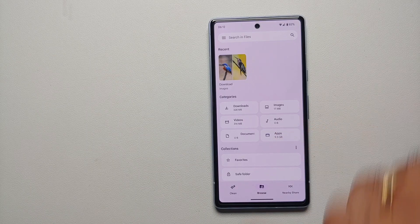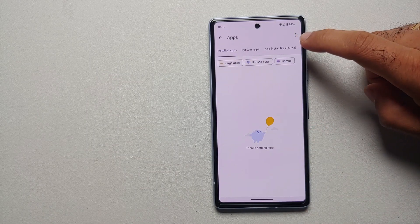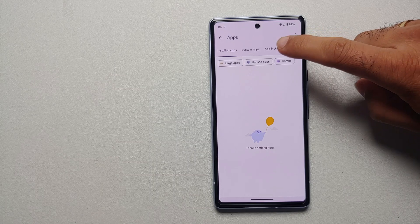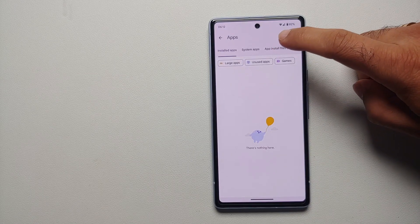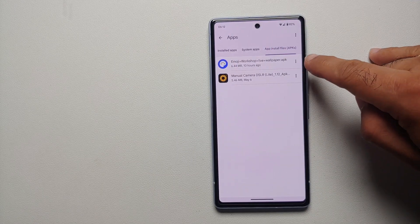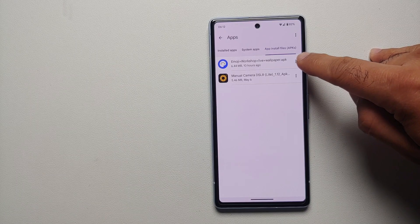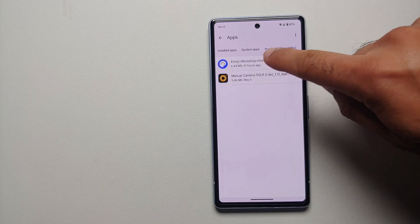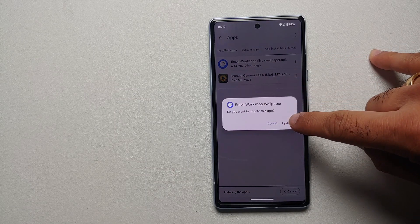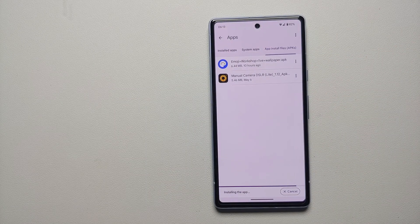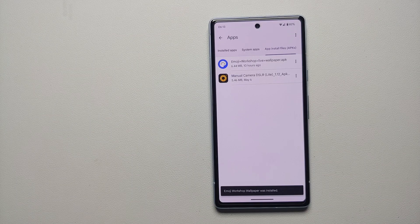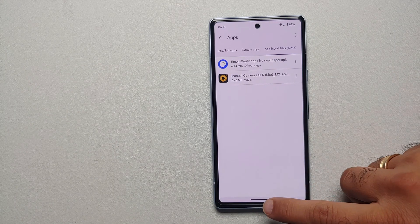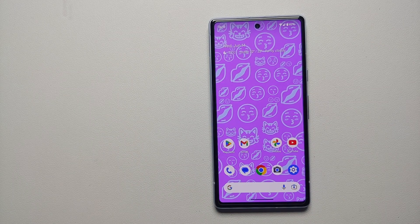Open the Files application and go into Apps, then go into App Installs and you will see that specific APK — Emoji Workshop Live Wallpaper. Select it and we are going to install it, or you can select Update if that is the option you are getting. If the file manager asks for permission to install APKs, you do have to grant it that permission.